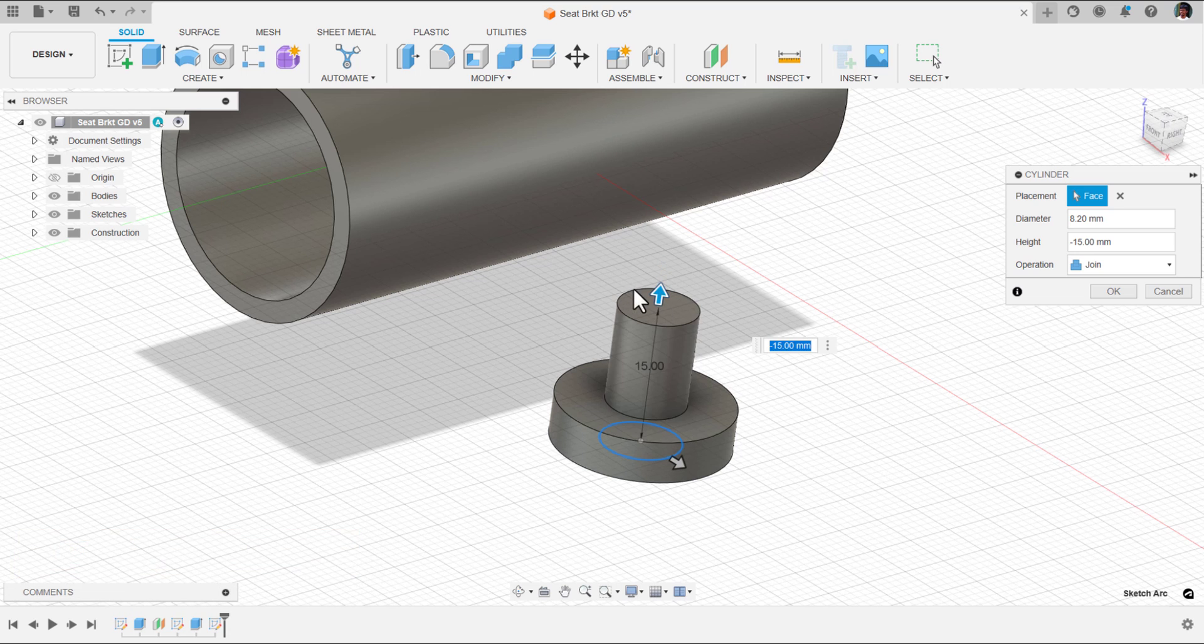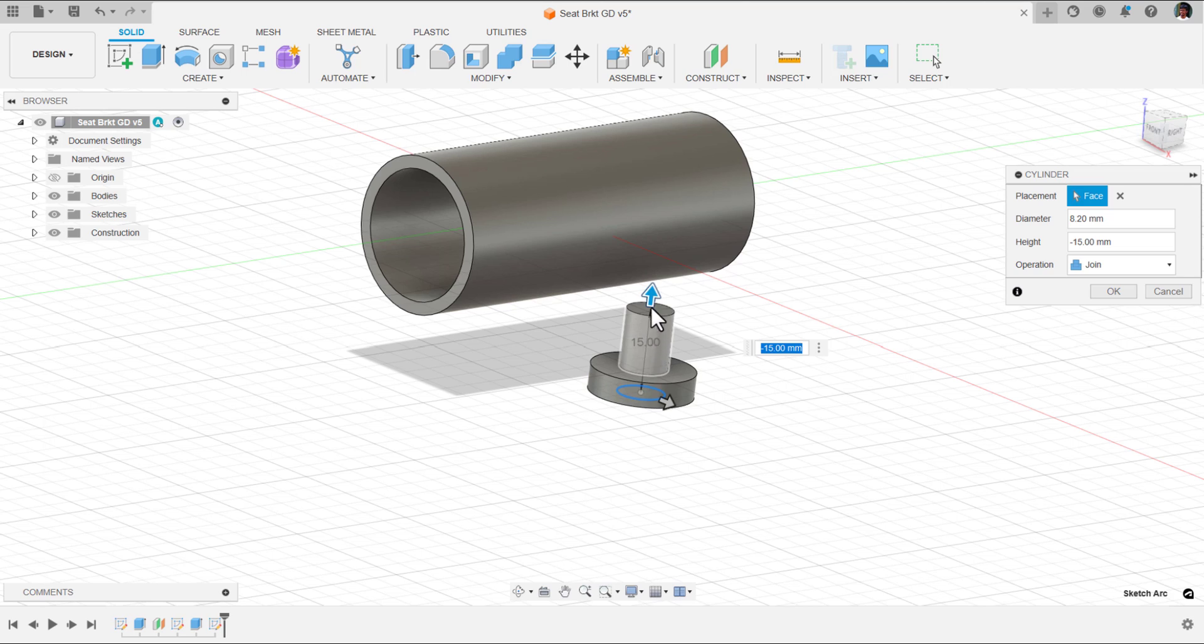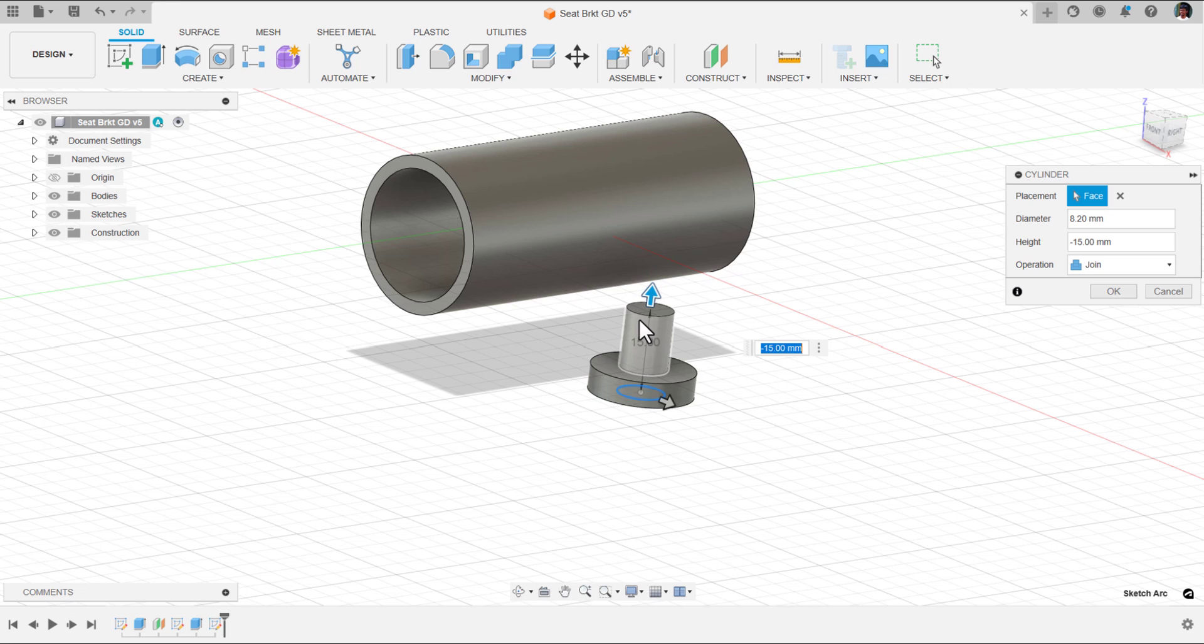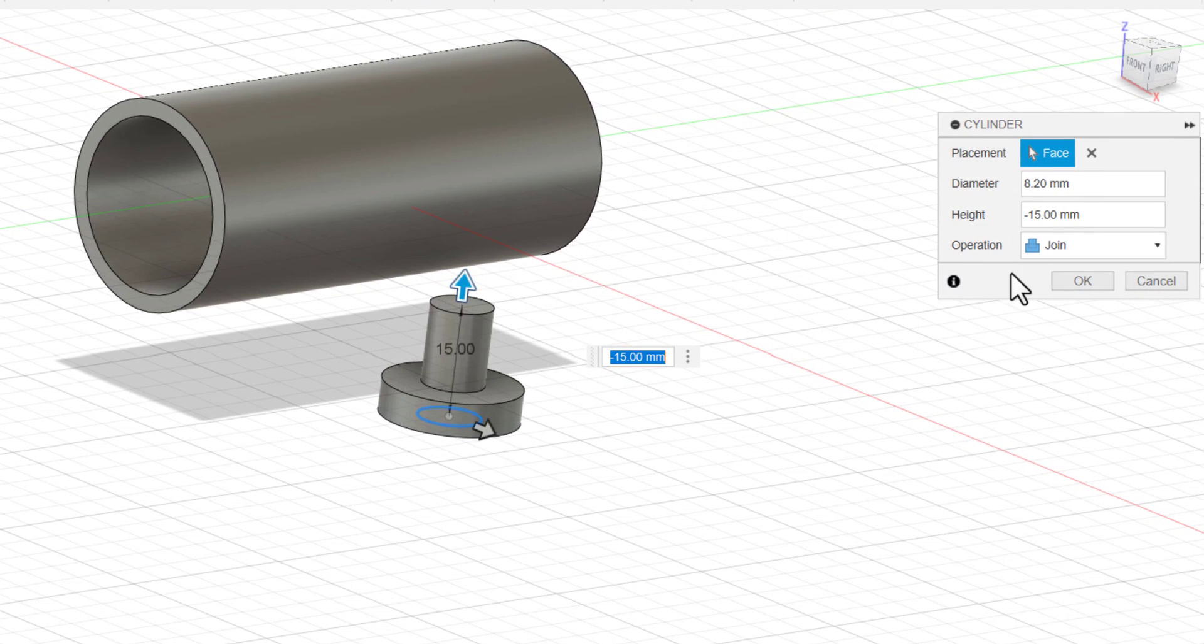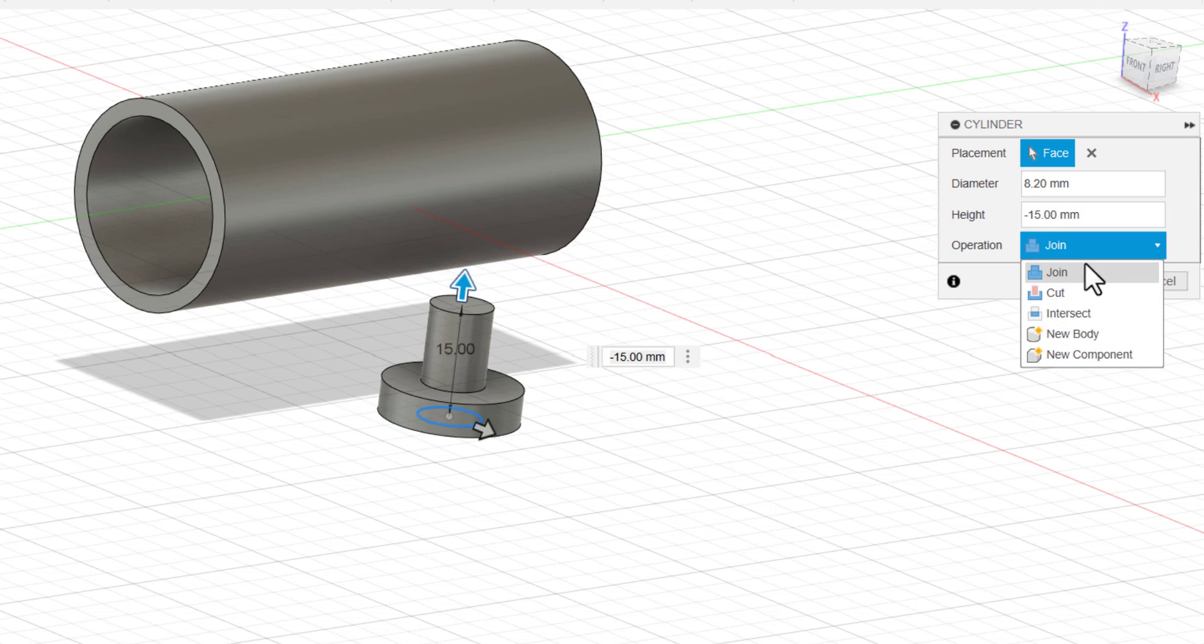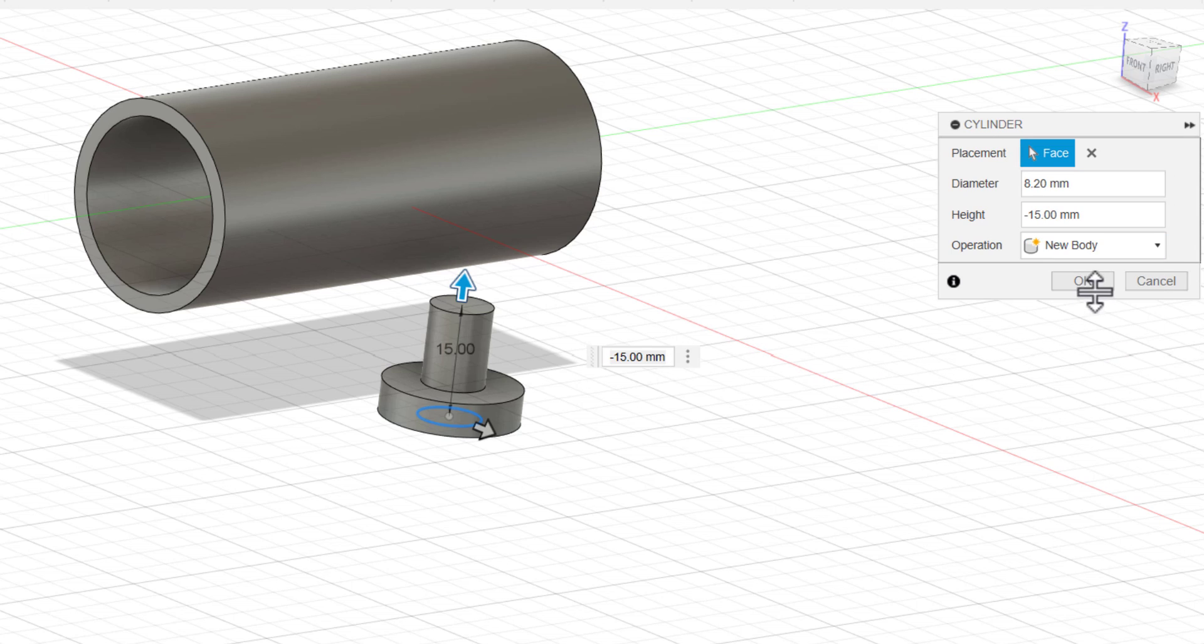Though the bolt head will be like 5 or less than 5 mm, I want it to be a little extending to the top because I need to insert that bolt. I need some clearance to insert it. Inside cylinder, the operation is new body instead of join. Then I am going to say okay.